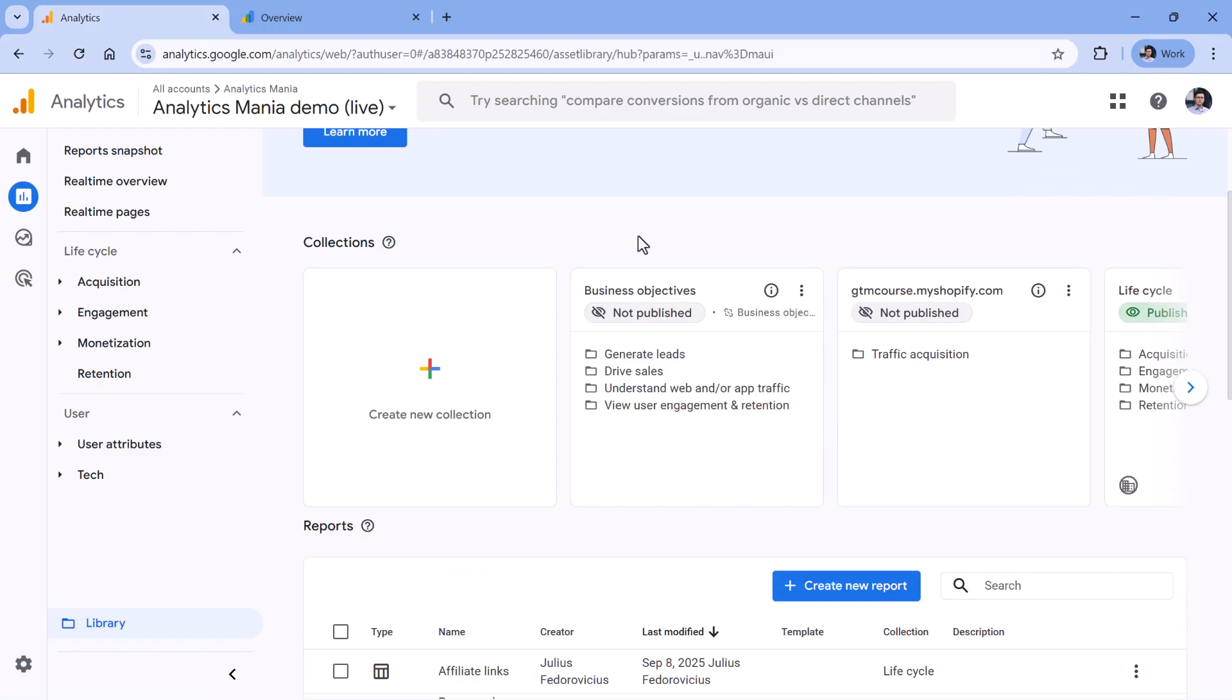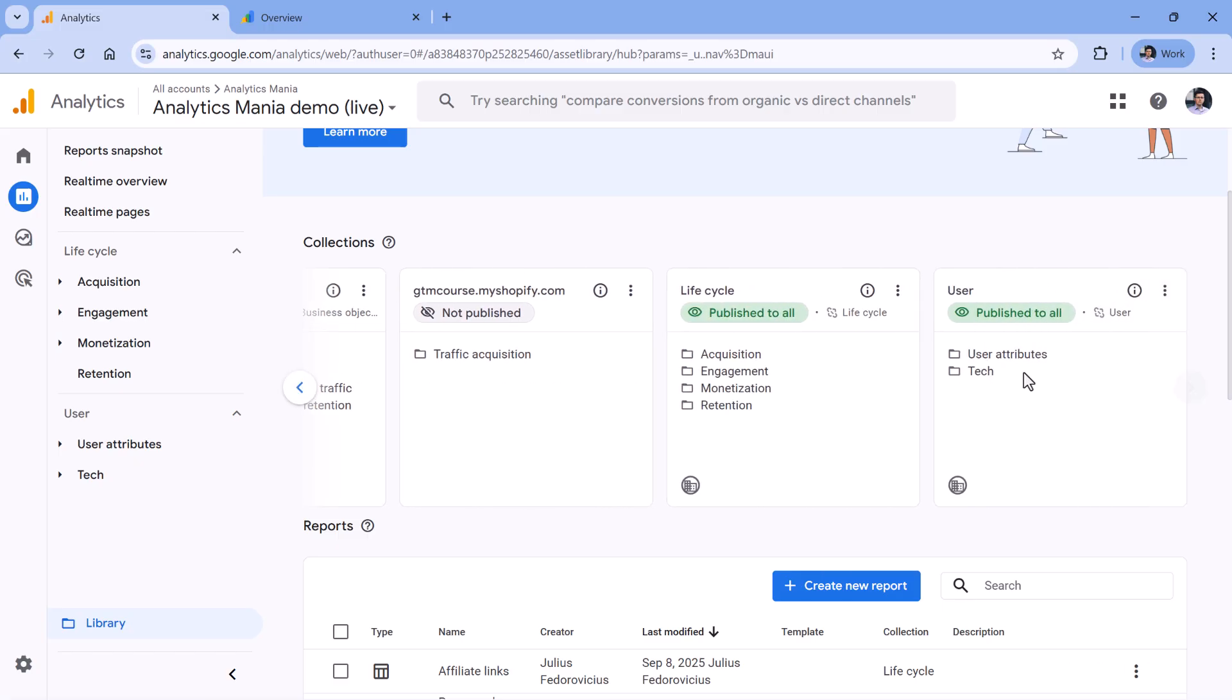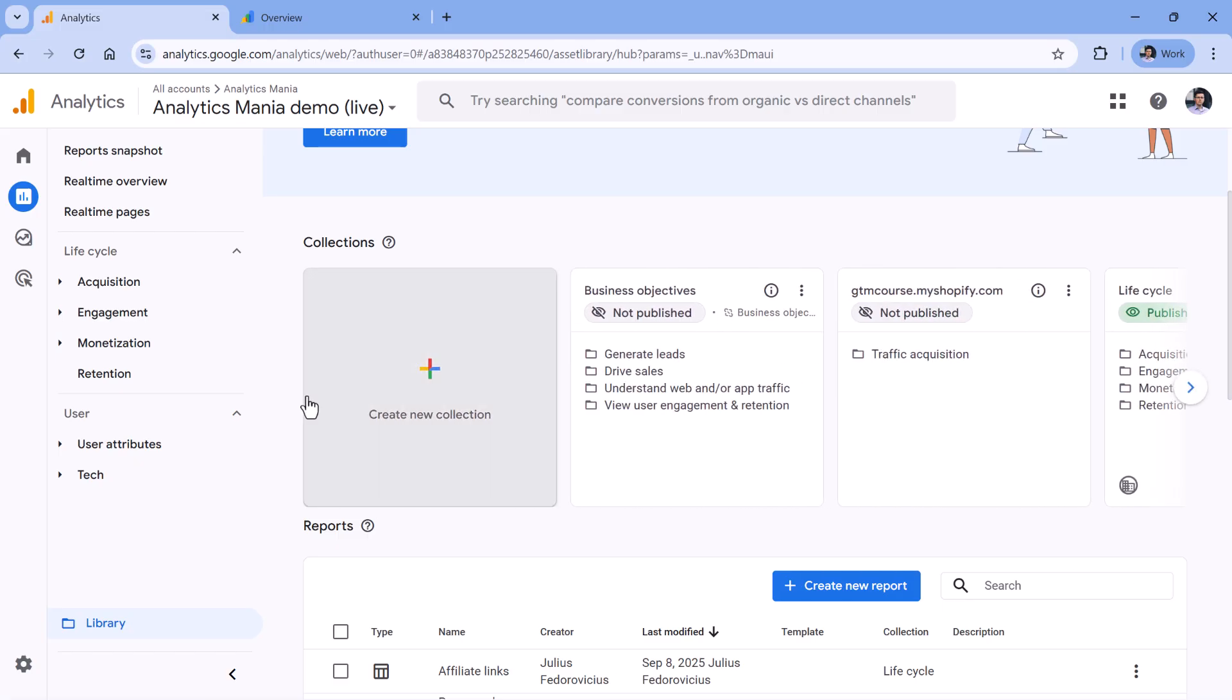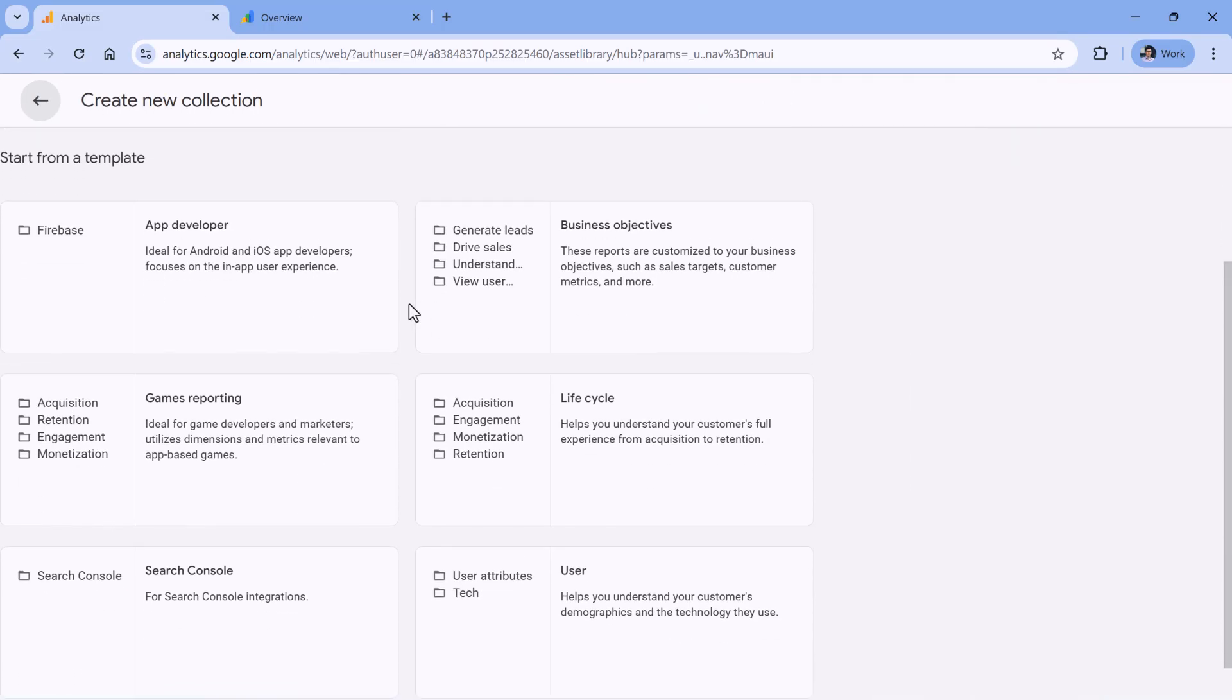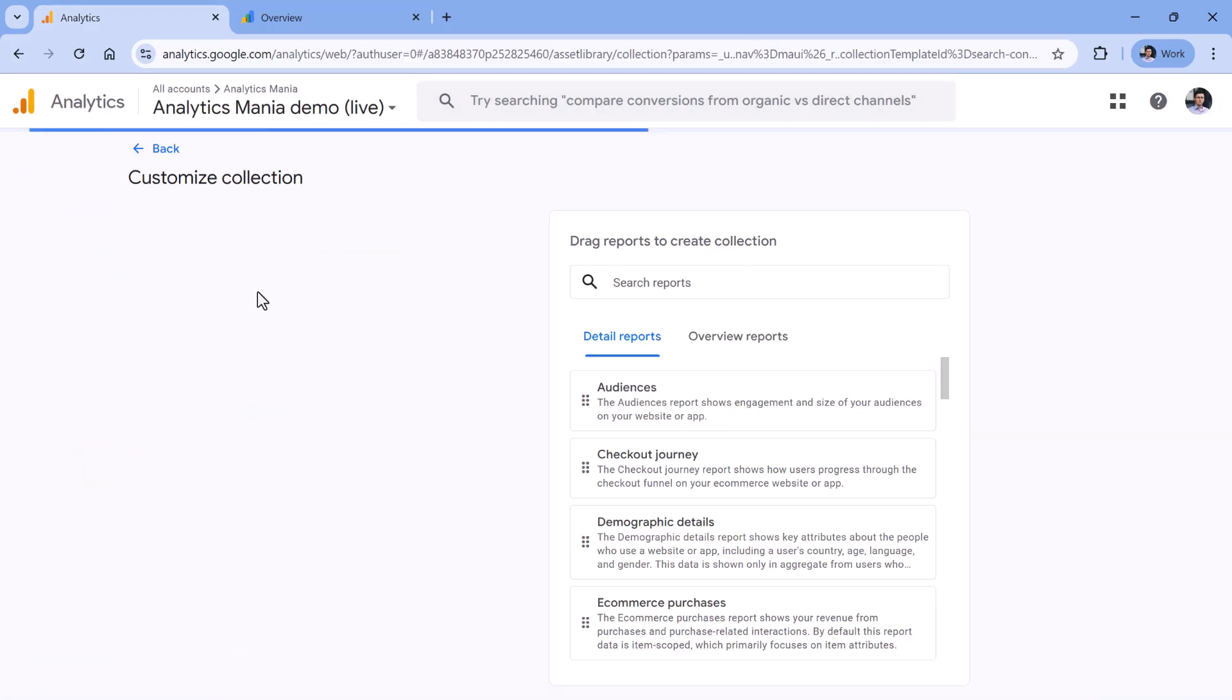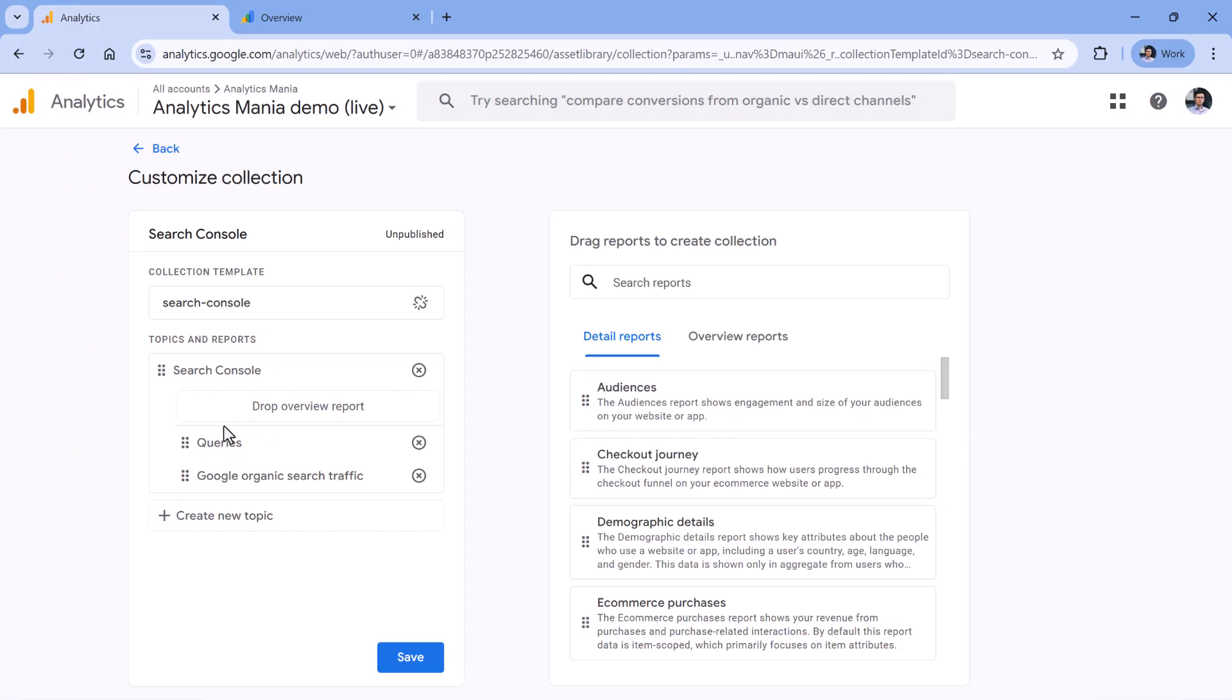And then you should see the Search Console collection somewhere right here. If you don't see it, then it means that you might need to wait more. Or you can click Create New Collection and then select Search Console right here. This will pre-fill the collection with two reports. One is for search queries, and the other one is for Google organic search traffic.